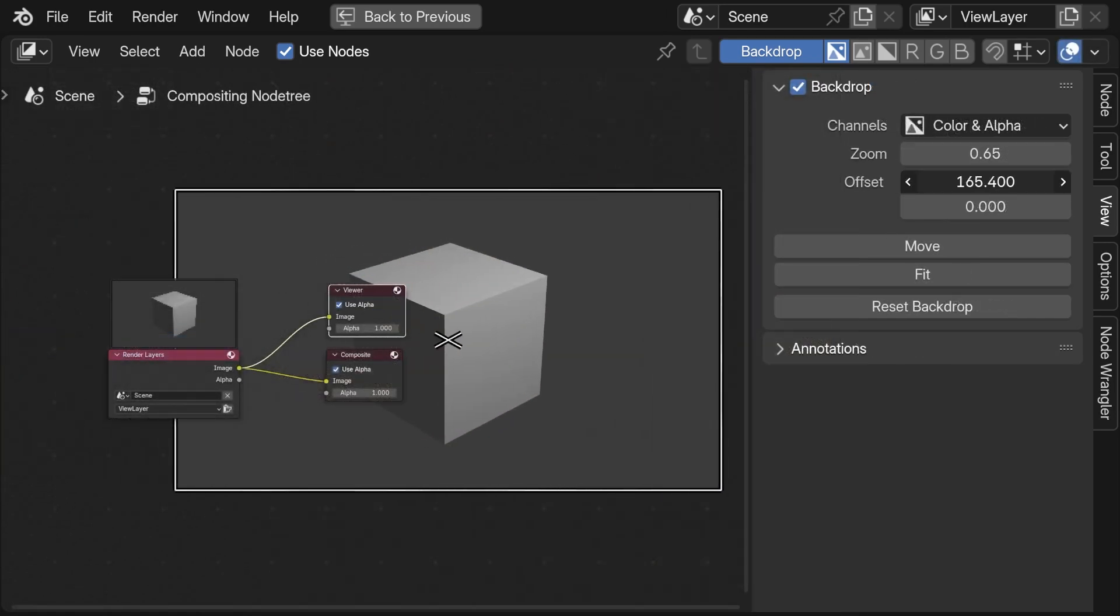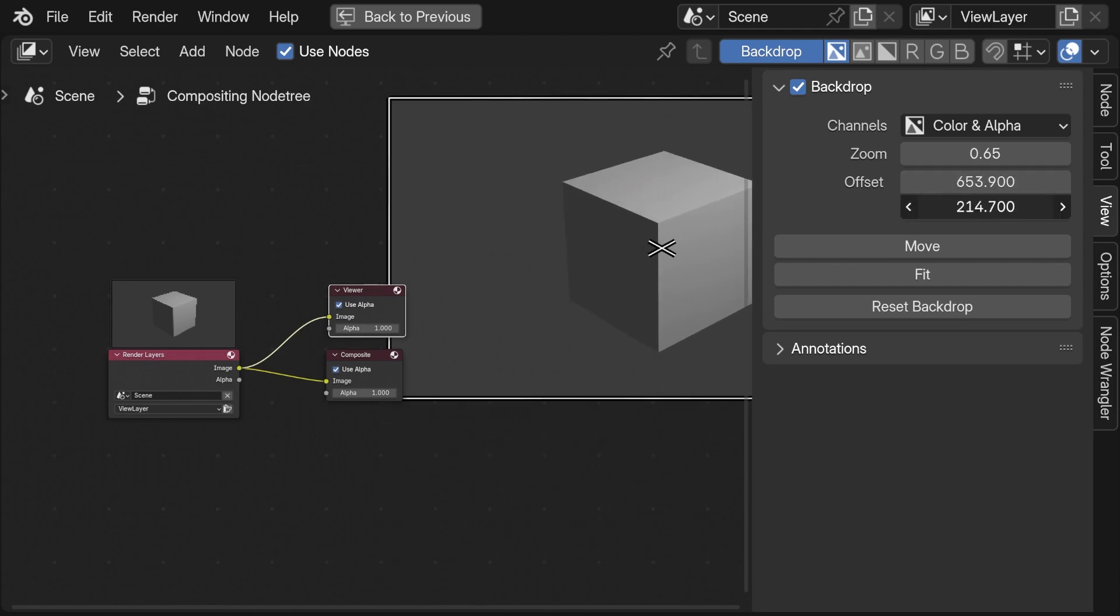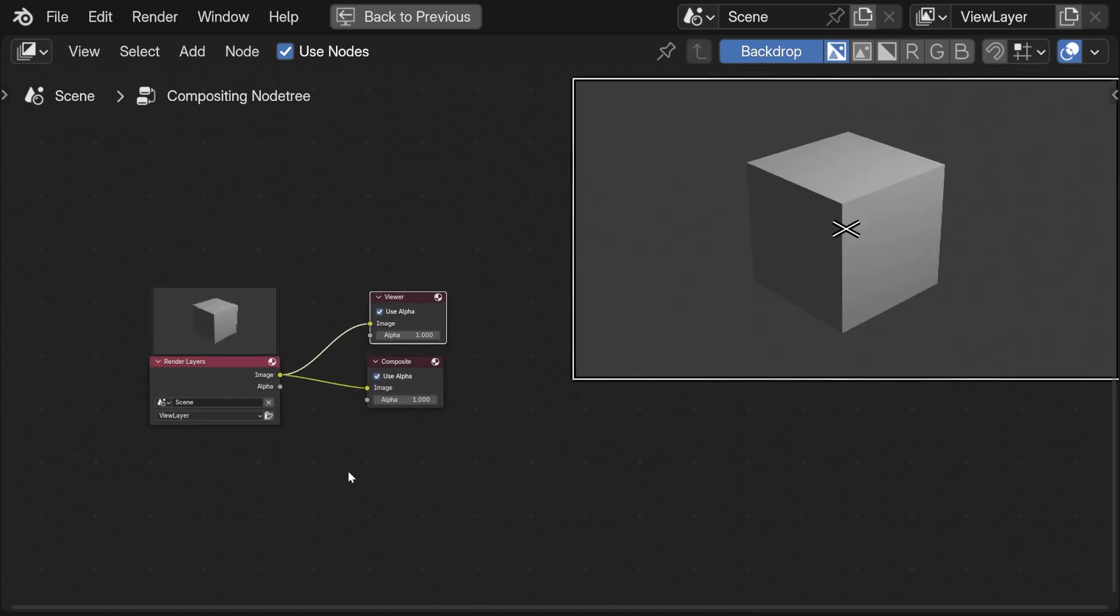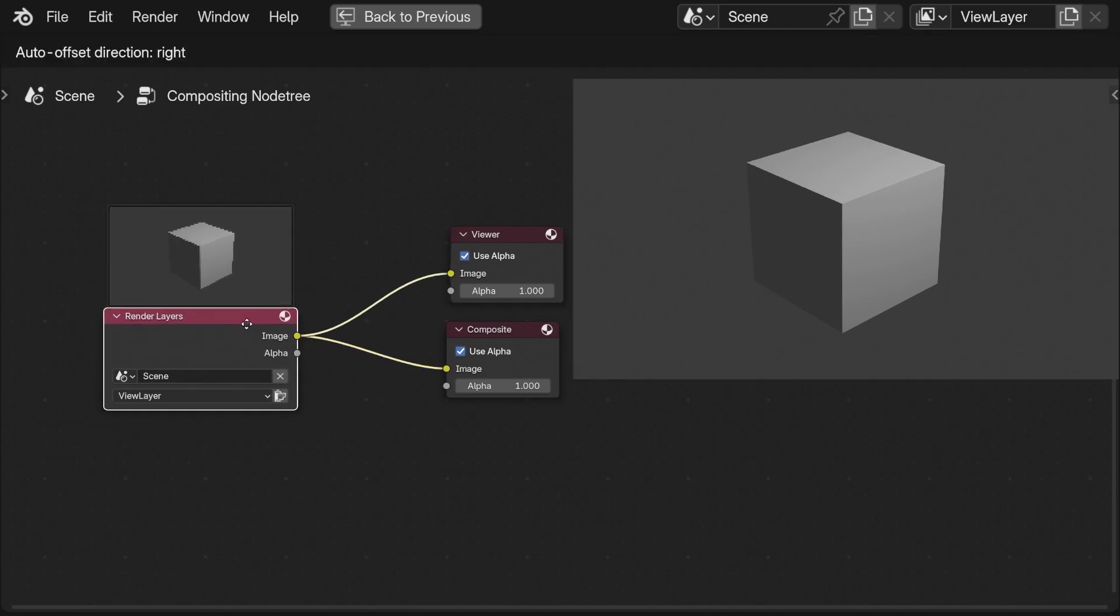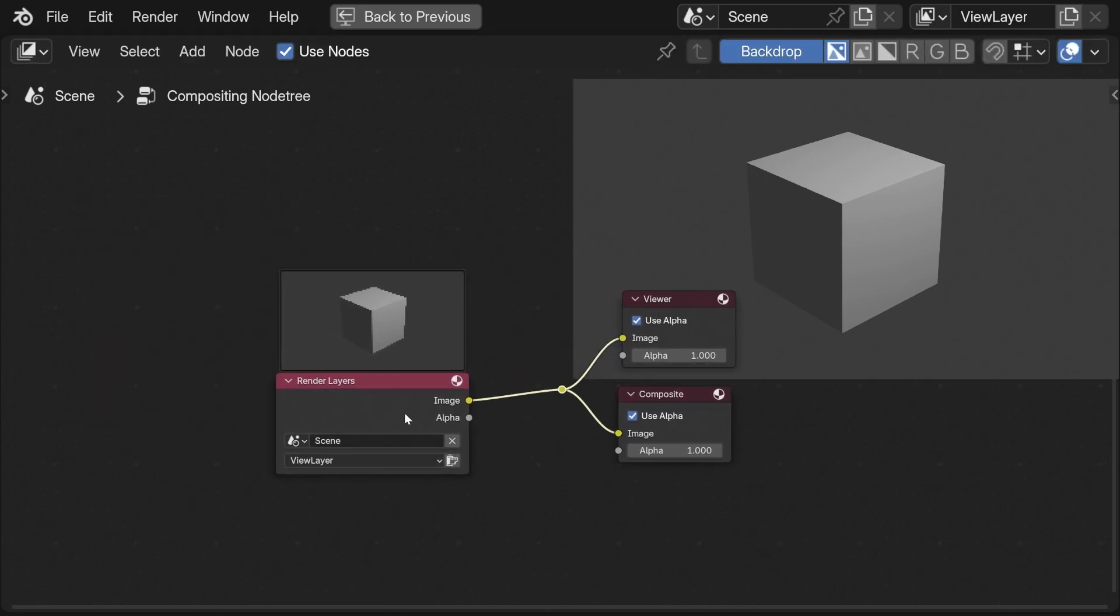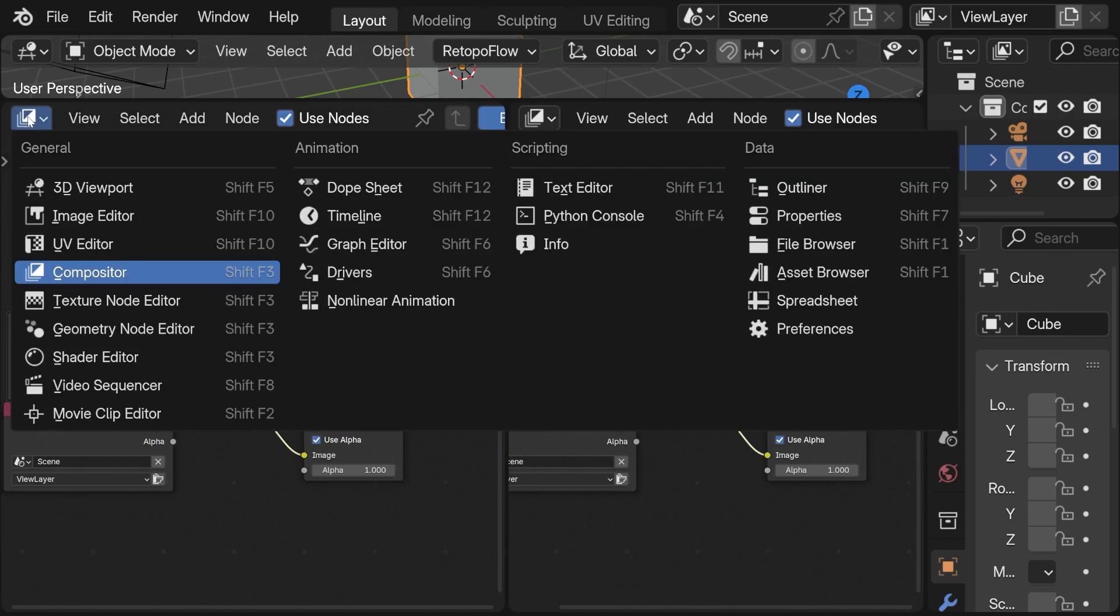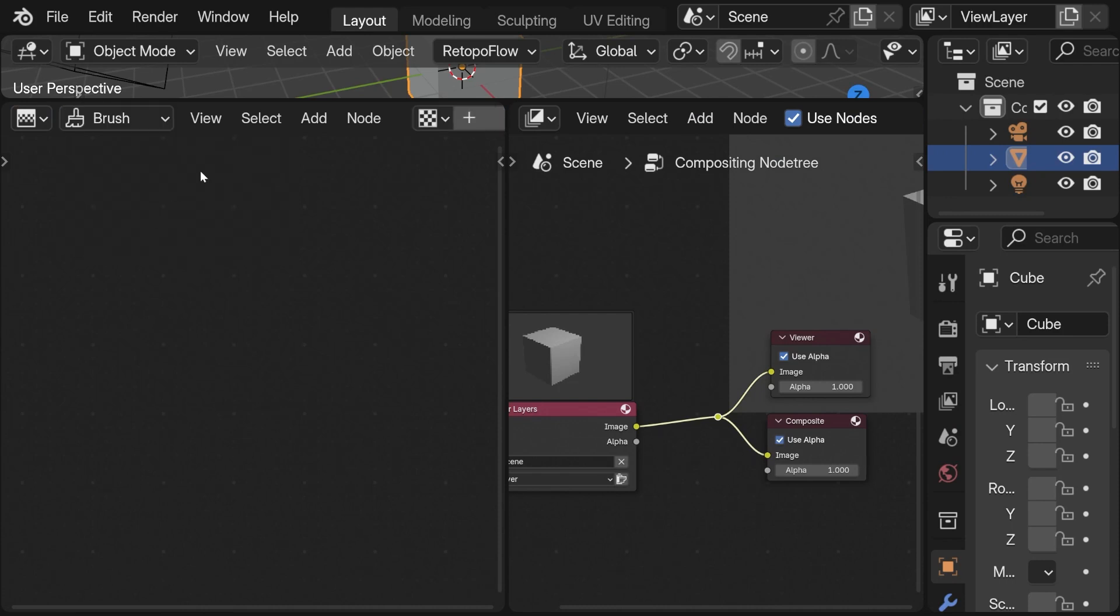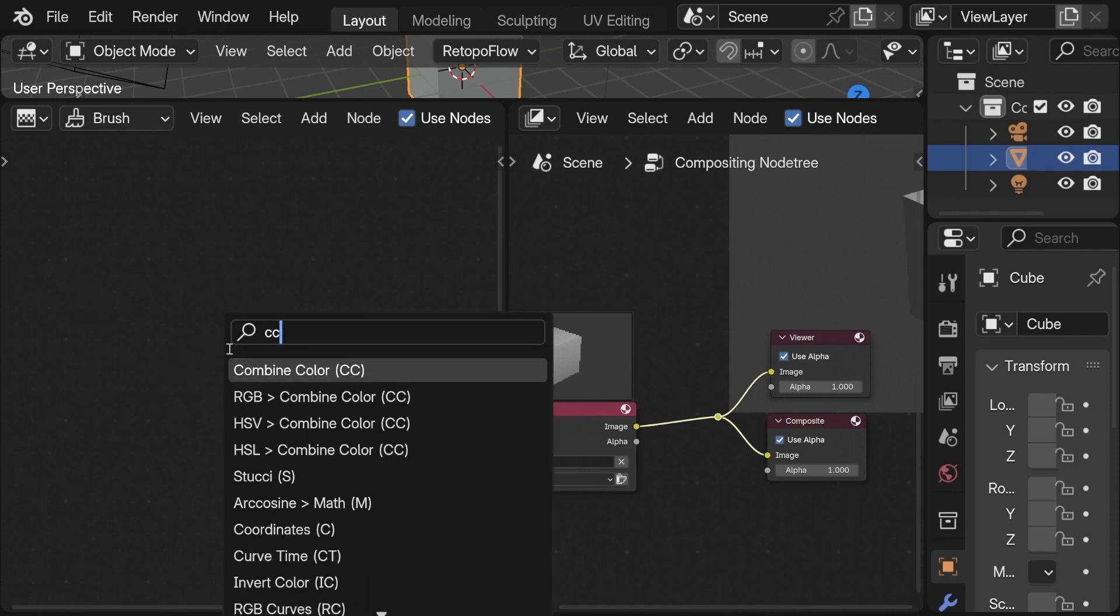Now some bonus material because we can use the trick to reference the coordinate node in the compositor to create multiple cool effects. Here I have a render of the standard Blender file. Again I open the texture node editor, set it to brush and create a new texture. Toggle use nodes and replace the checker texture by the coordinate.